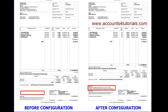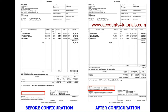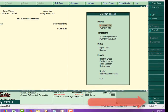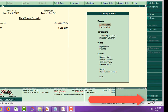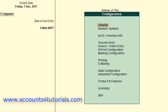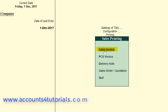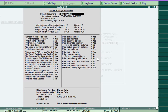Follow these steps: First, go to Gateway of Tally and click on the Configure button from the bottom right side. Click on Printing, click on Sales Transaction, then click on Sales Invoice. Tally displays the invoice printing configure window.